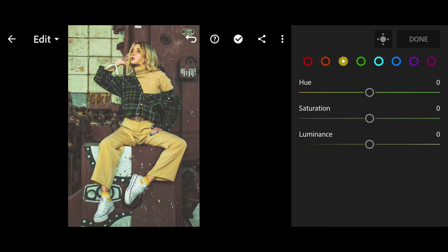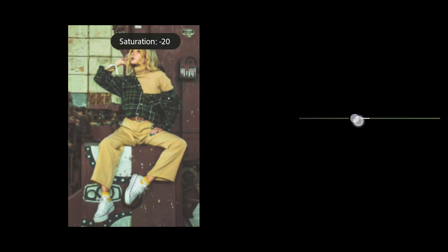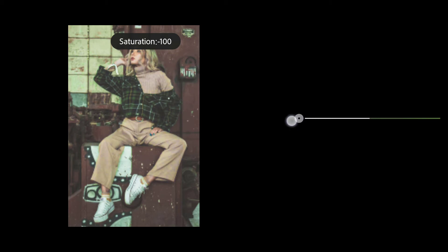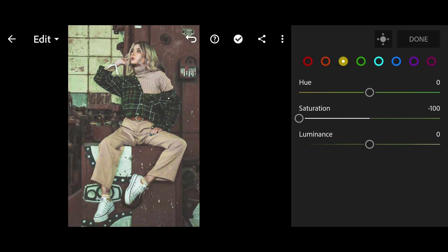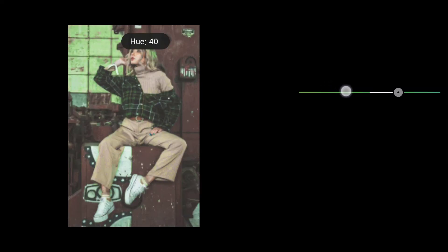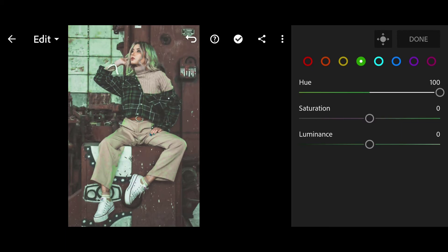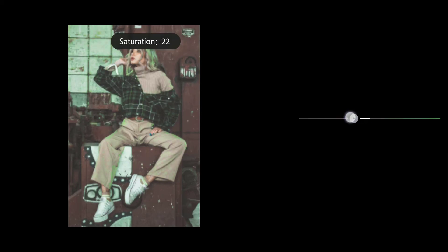Yellow Saturation minus 100. Green Hue 100, Saturation minus 100.